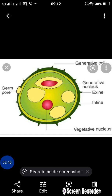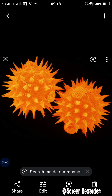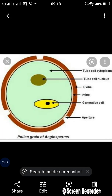The pollen grain consists of two layers. The outer layer is the exine and the inner layer is the intine. The exine is of various types — some are spiny or rough in structure, and some have a smooth layer.